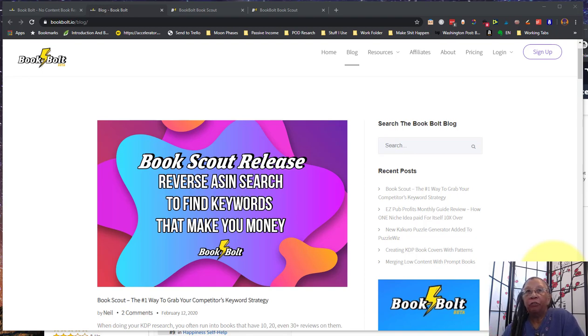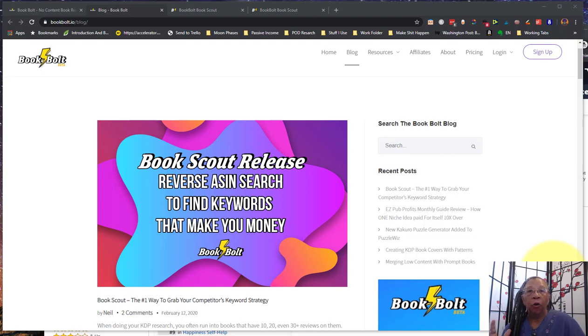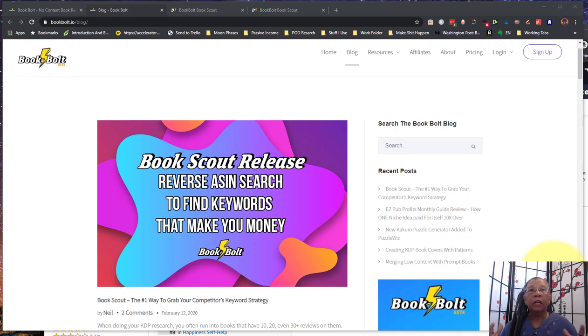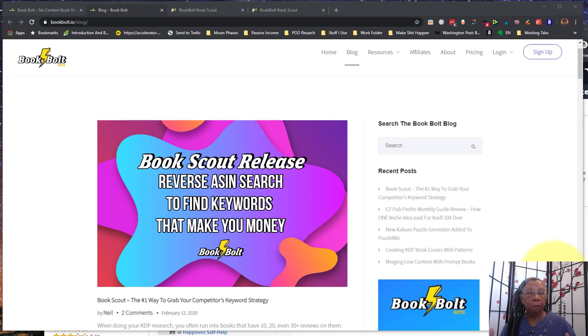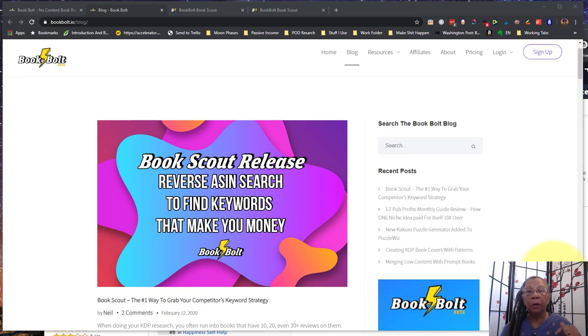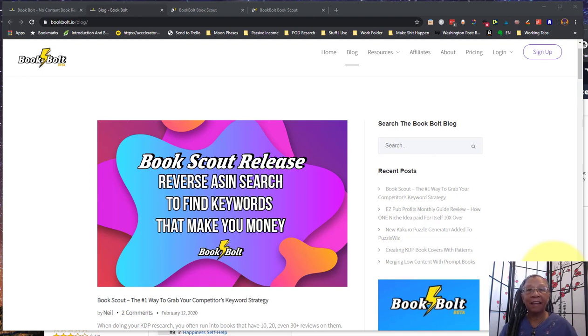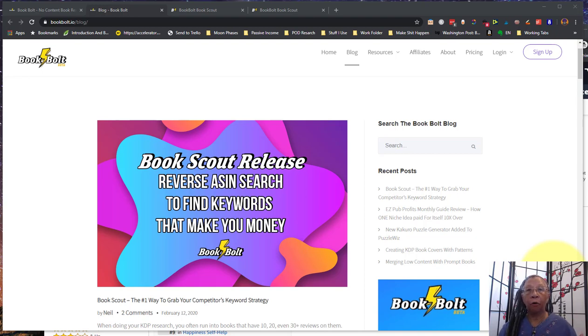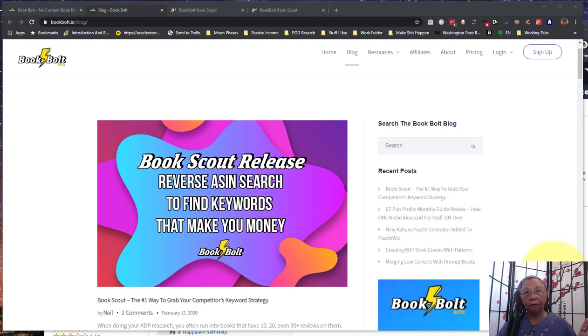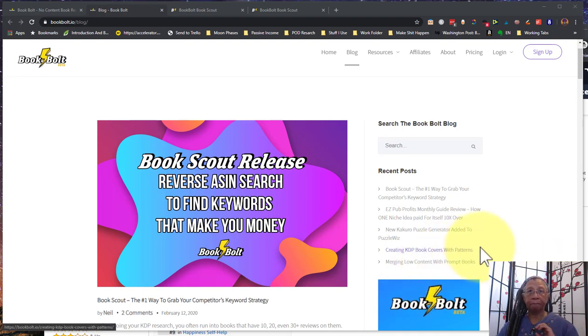It was just released the other day and I'm only just now playing with it, so I wanted to jump on and give you a really quick overview of how the tool works. If you don't have BookBolt already, I have a link below and you can also use my coupon to get a 20% discount after your three-day trial is over.